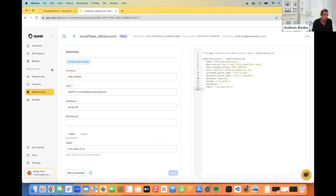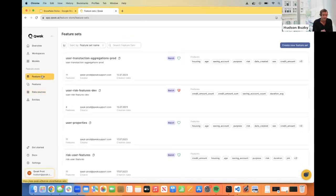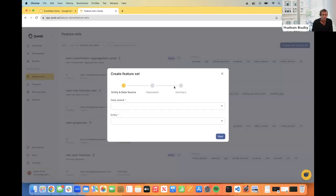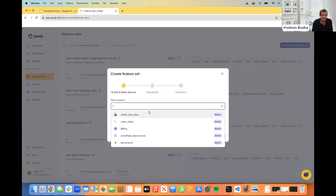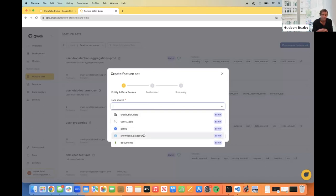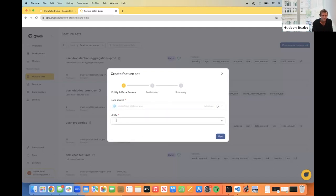Now that we have our data source configured, we can go ahead and create our feature ingestion pipeline. The first thing we select is the Snowflake data source. You'll also see other data source connectors here — we have connectors for CSVs, S3, object store, and pretty much any other type of data source. We're doing Snowflake today, and we're always happy to build new data source connections if there's something you don't see here.